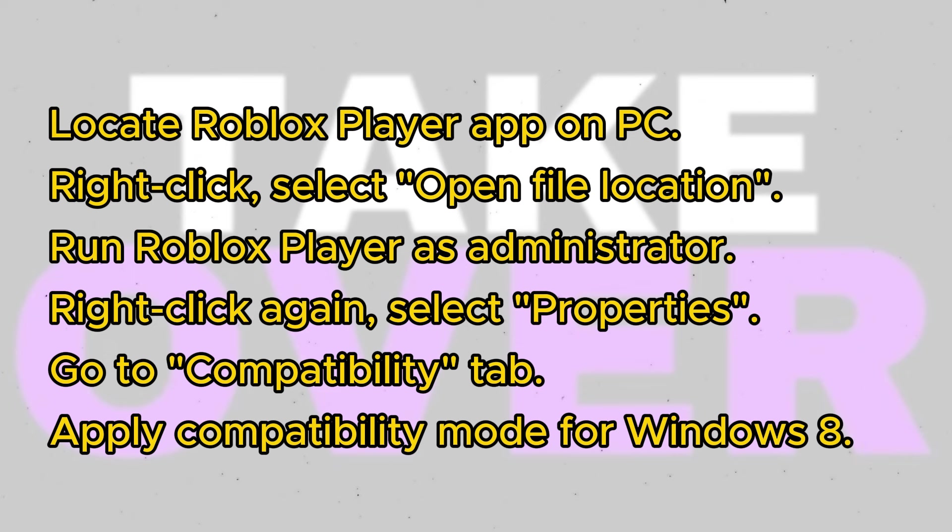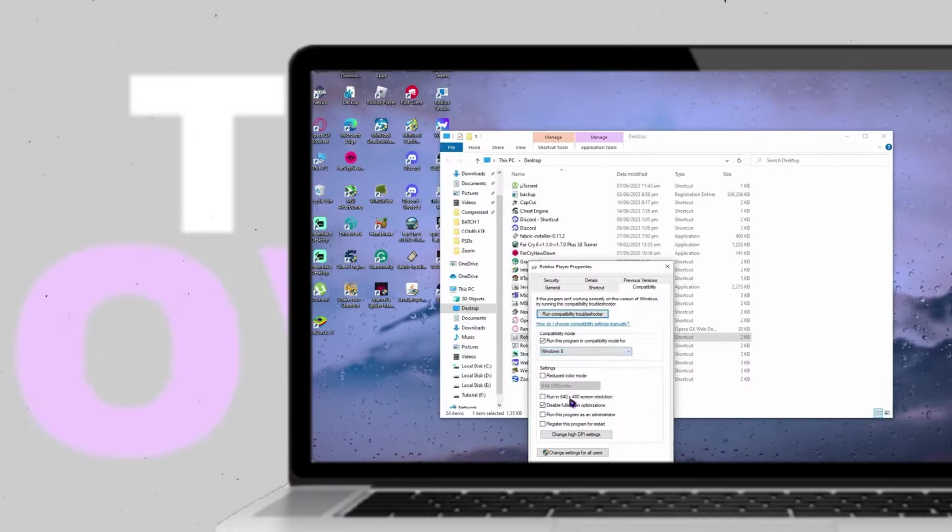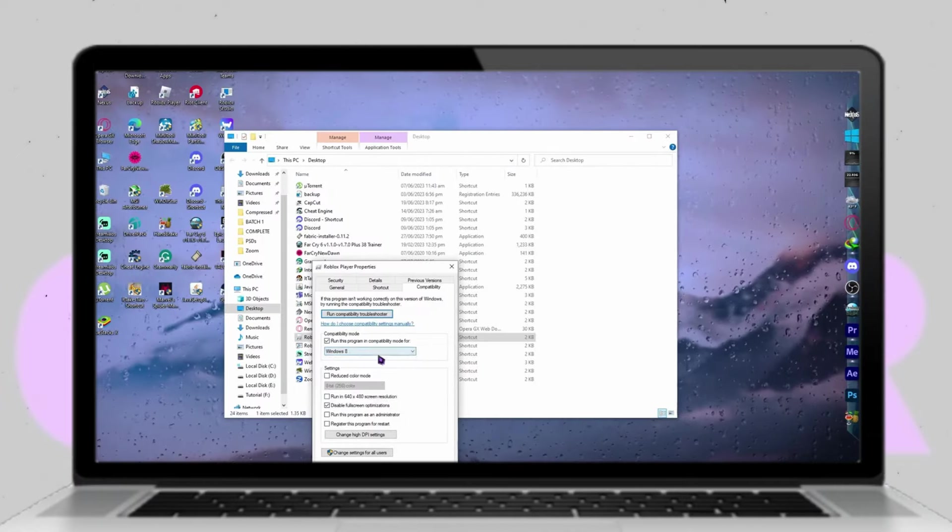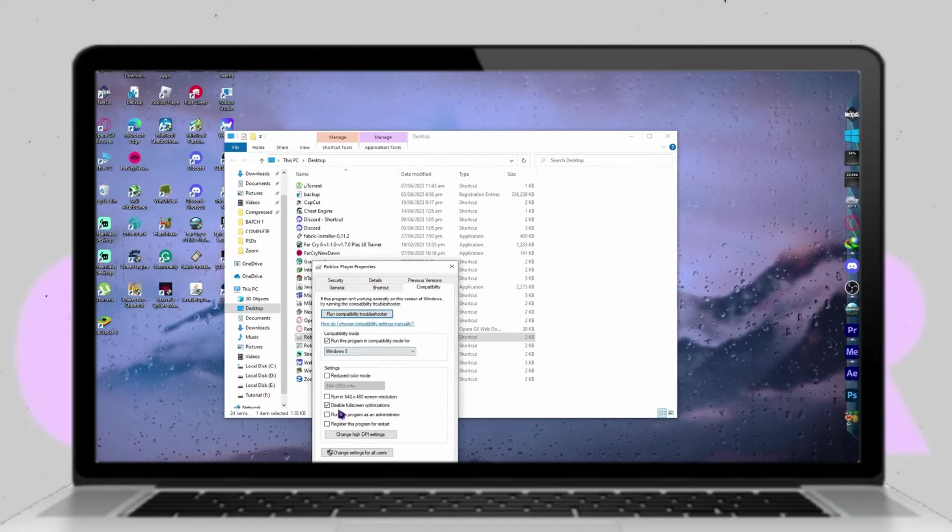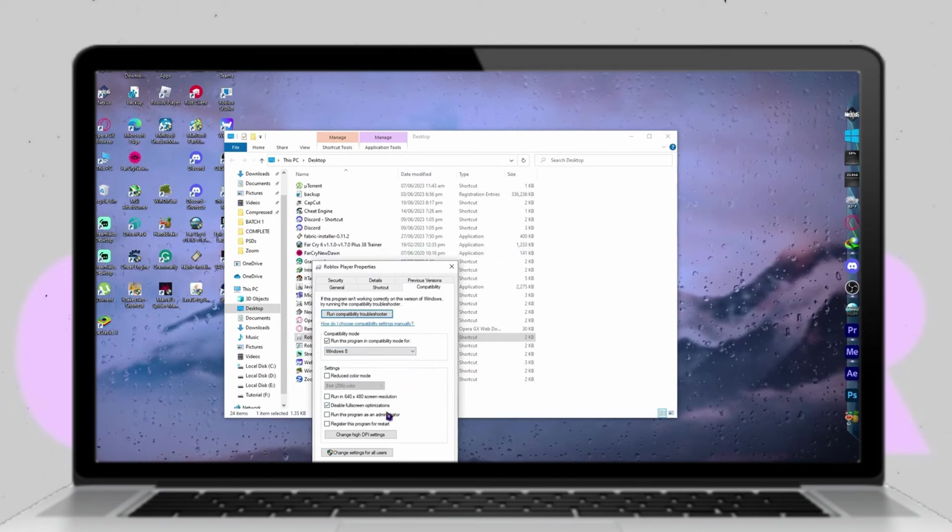Next, it's recommended to run the Roblox Player app as an administrator. Right-click on the app icon, choose Run as Administrator, and attempt to launch the game. If the crashes persist, proceed to the next step.